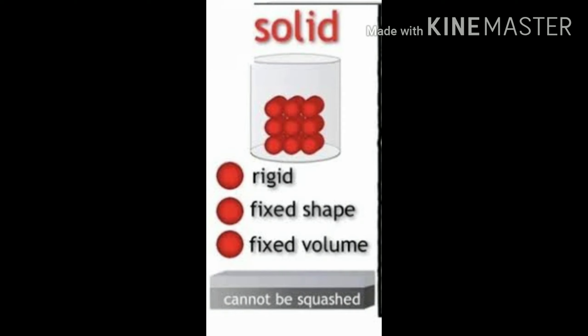And it has a fixed volume. Volume is the space it occupies. For example, your school bag — you can put ten notebooks and ten books in it, but beyond that nothing more fits. That is the volume of your school bag. Solid ikku oru fixed volume irukkou, and the volume does not change. So these are the properties of solid: it is rigid, it has a fixed shape and it has a fixed volume.